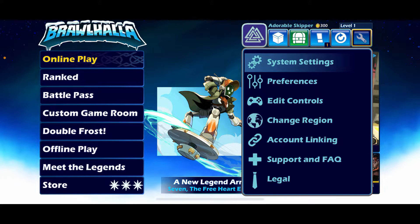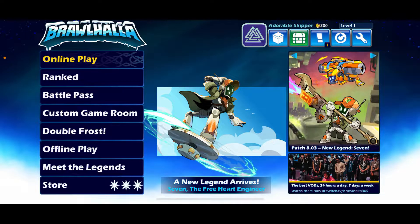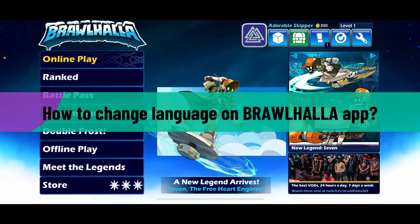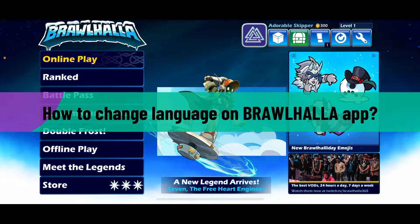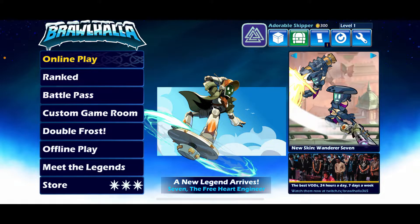Hi everyone, welcome back to another video from Gaming Basics. In today's video I'm going to be showing you how to change your language on the Brawlhalla application. So without further ado, let's get straight into the video.